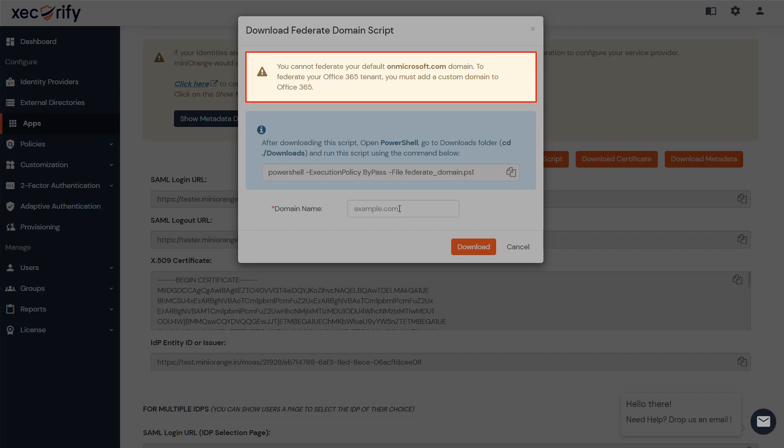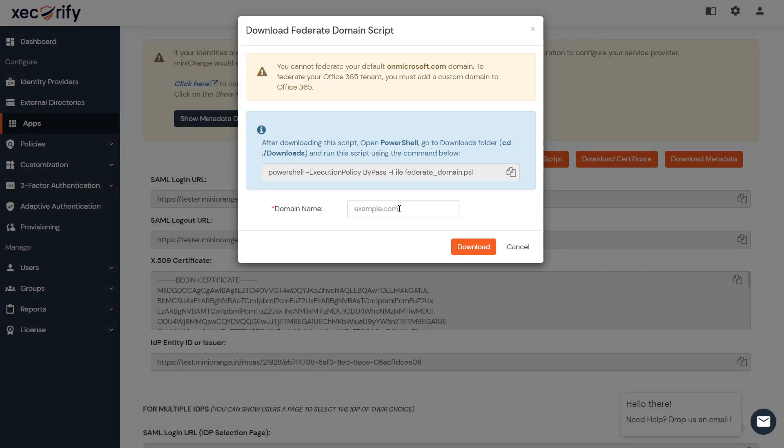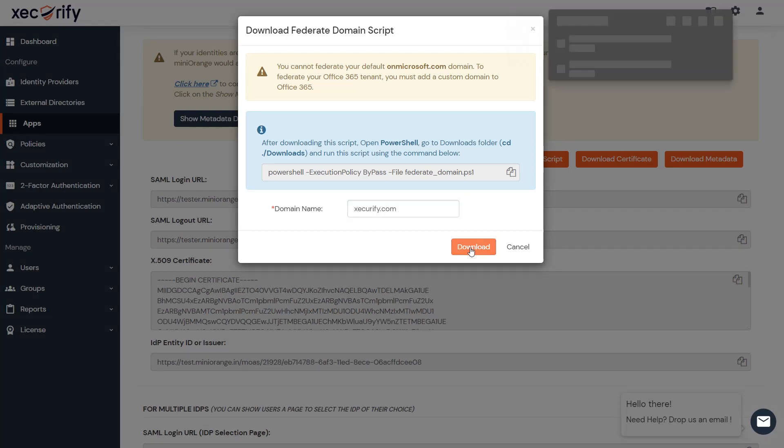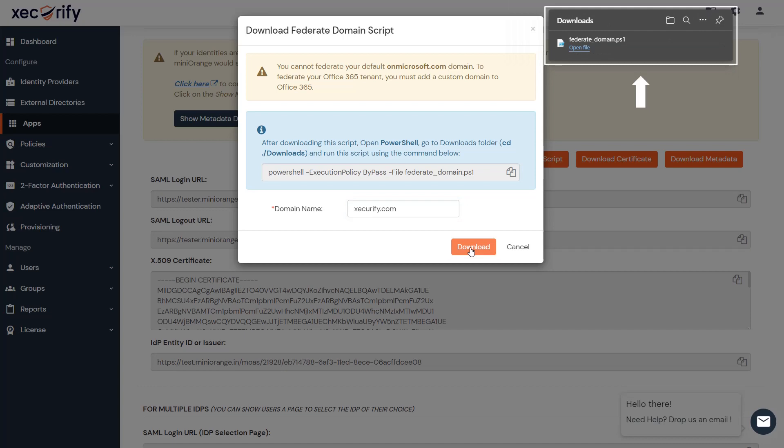Here you cannot federate your default on Microsoft.com domain. To federate your Office 365 tenant, you must add a custom domain to Office 365. Enter the domain name that you want to federate and click Download. Federated domain script is successfully downloaded.